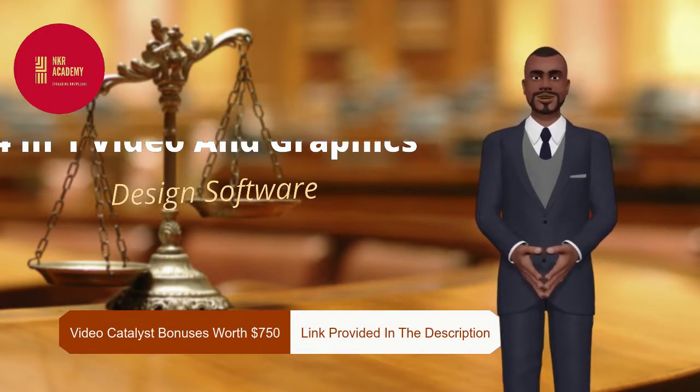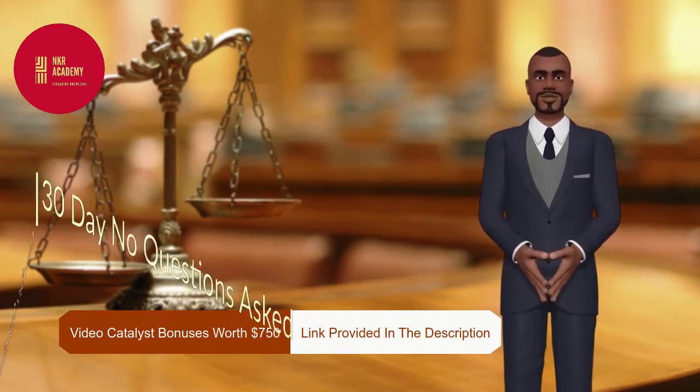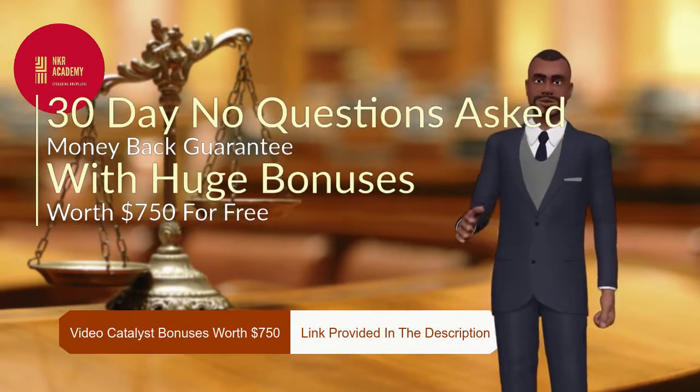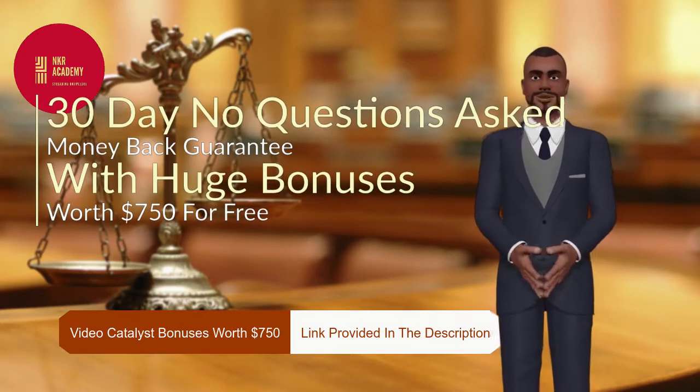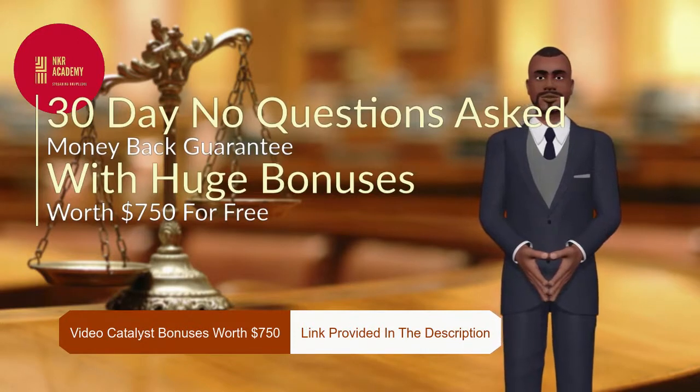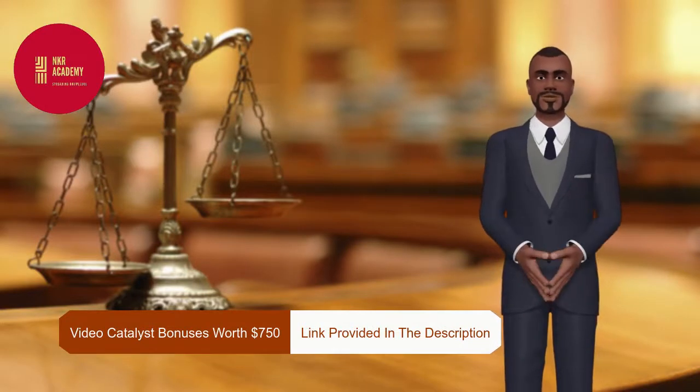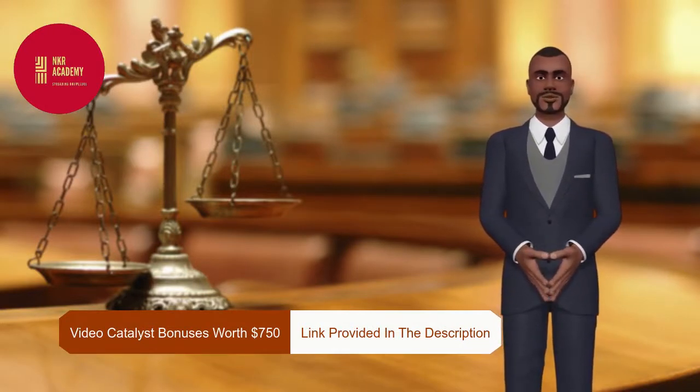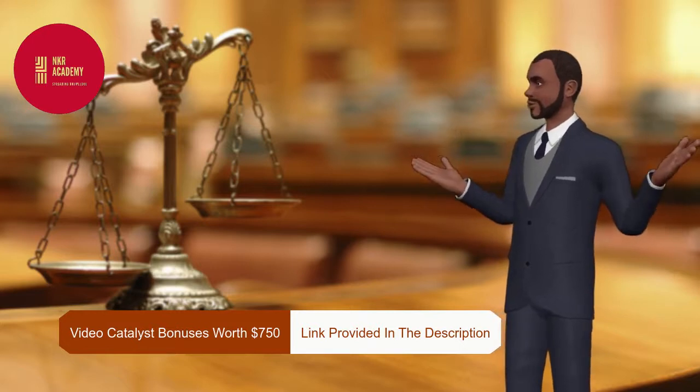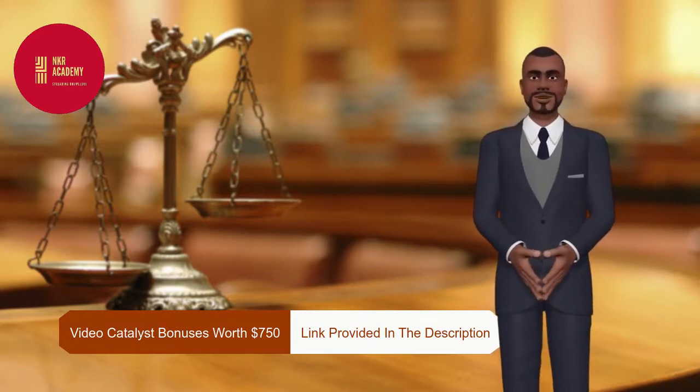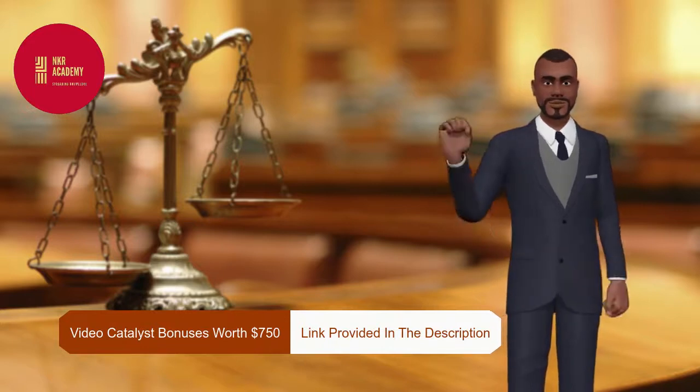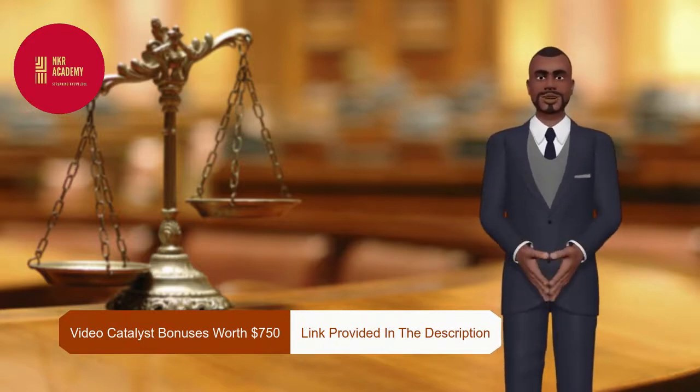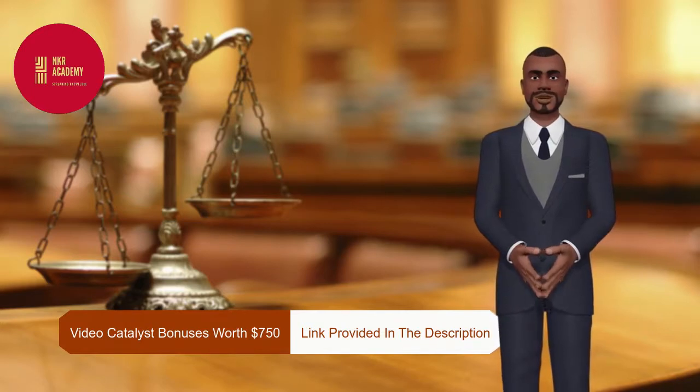You will get all these bonuses completely free of cost if you purchase video catalyst using my link. These bonuses alone will more than justify your small one-time investment for video catalyst. These bonuses will include exclusive access to three cloud-based video maker software, access to Astra Pro WordPress theme and Elementor Pro page builder plugin. Check out the link provided in the description of this video to find out the details of these bonuses.